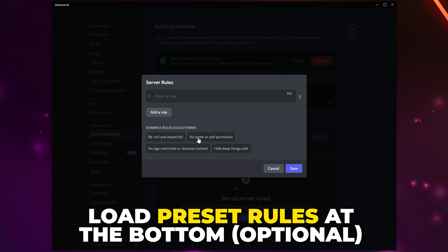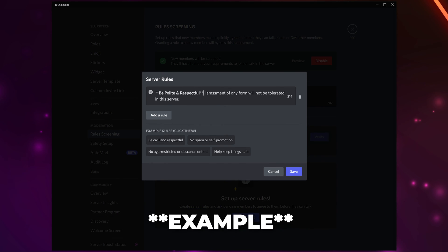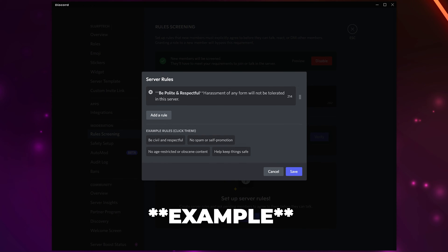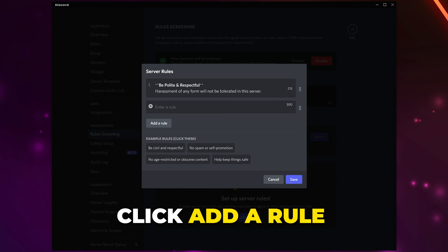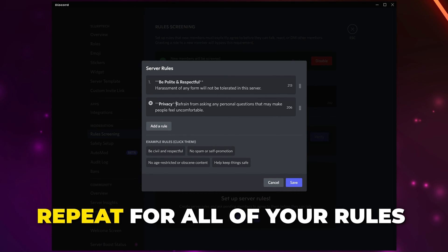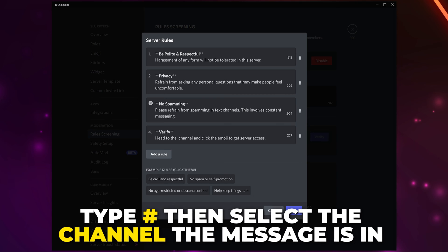I like to use custom rules. Select the box and enter your first server rule. You can bold text by putting two asterisks on either side; also holding Shift and pressing Enter will start a new line. Click the Add a Rule button to add more rules. Repeat this process for all of your rules.